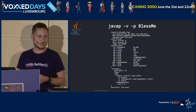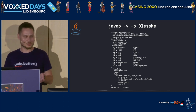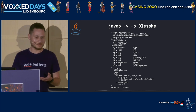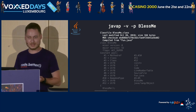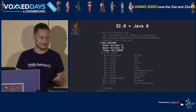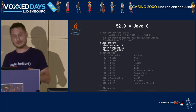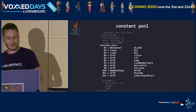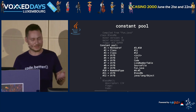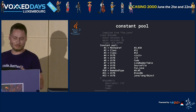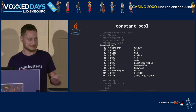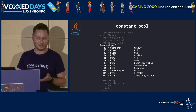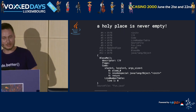We are going to use two options: -v (verbose) and -p (private, protected, etc.). I call these two options 'show me everything.' Inside the class file we can see the checksum, which source file it was compiled from, the major version — for example, JDK 8 produces major version 52. There is also a constant pool — a long list of all constants used: strings, method names, attribute names, etc.